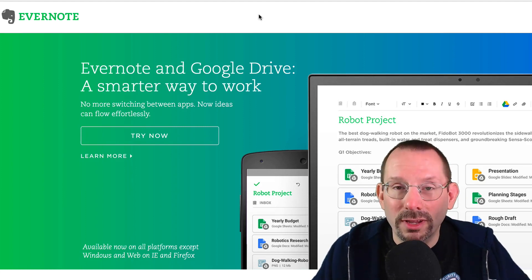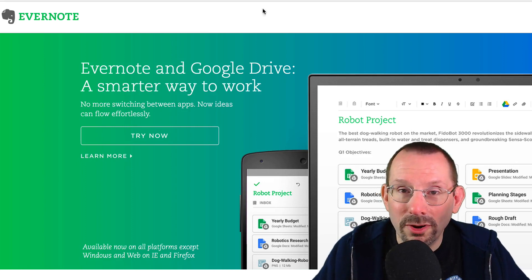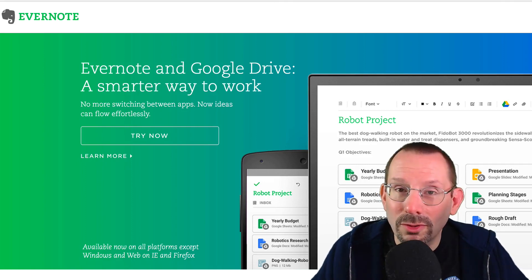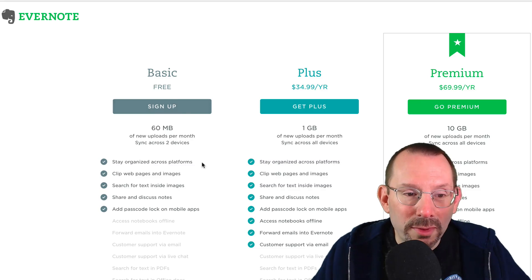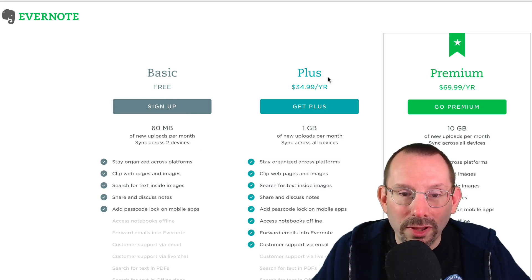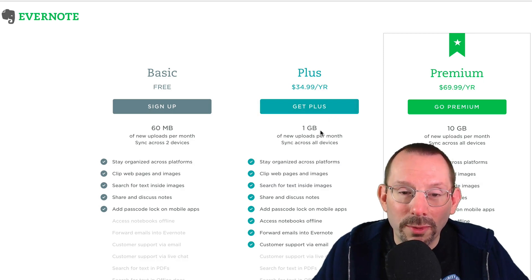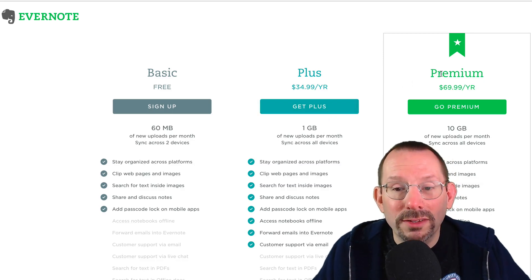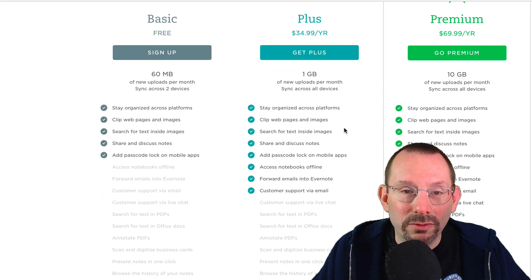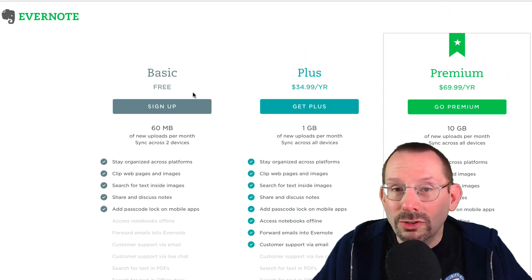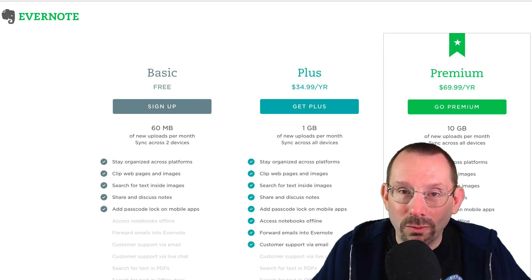In order to use the Evernote Web Clipper, you do need to have an Evernote account. Go to Evernote.com and sign up for a free account. They have a Basic plan at 60 megabytes, a Plus plan at $35 a year for one gigabyte — which is the one I use — and a top tier at $70 a year for 10 gigabytes with all the extra features. Once your account is set up, we can start looking at the Web Clipper.